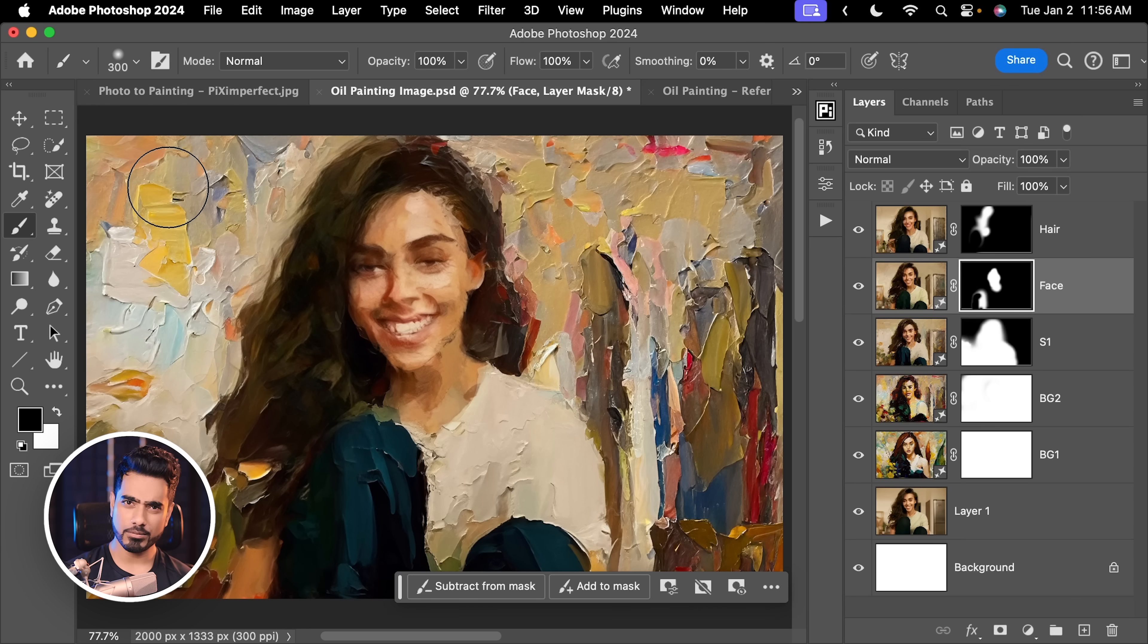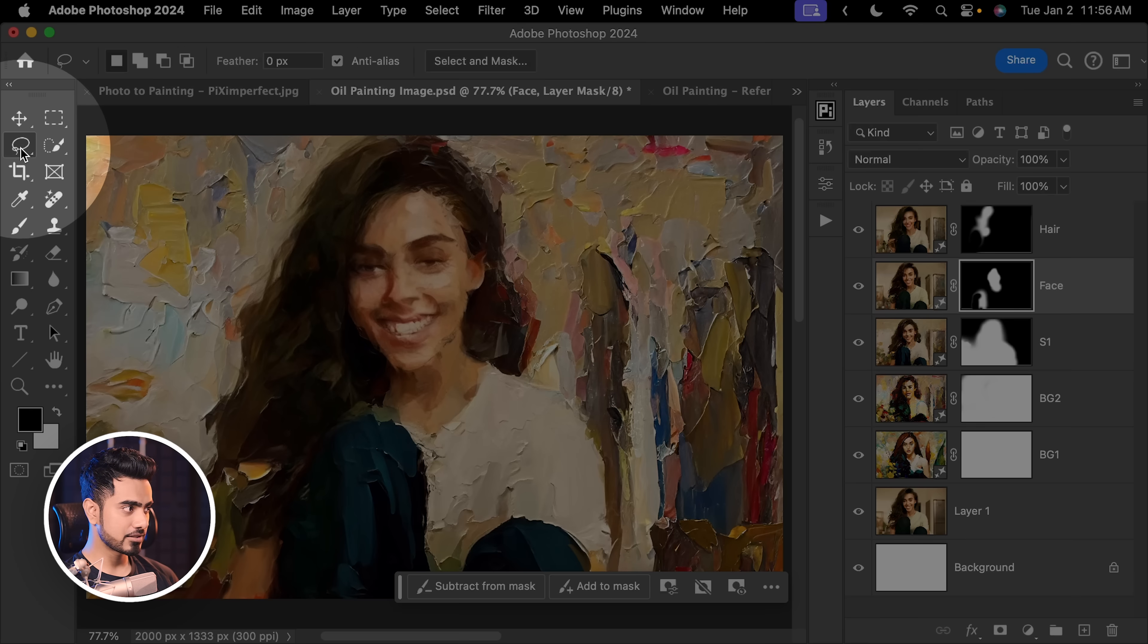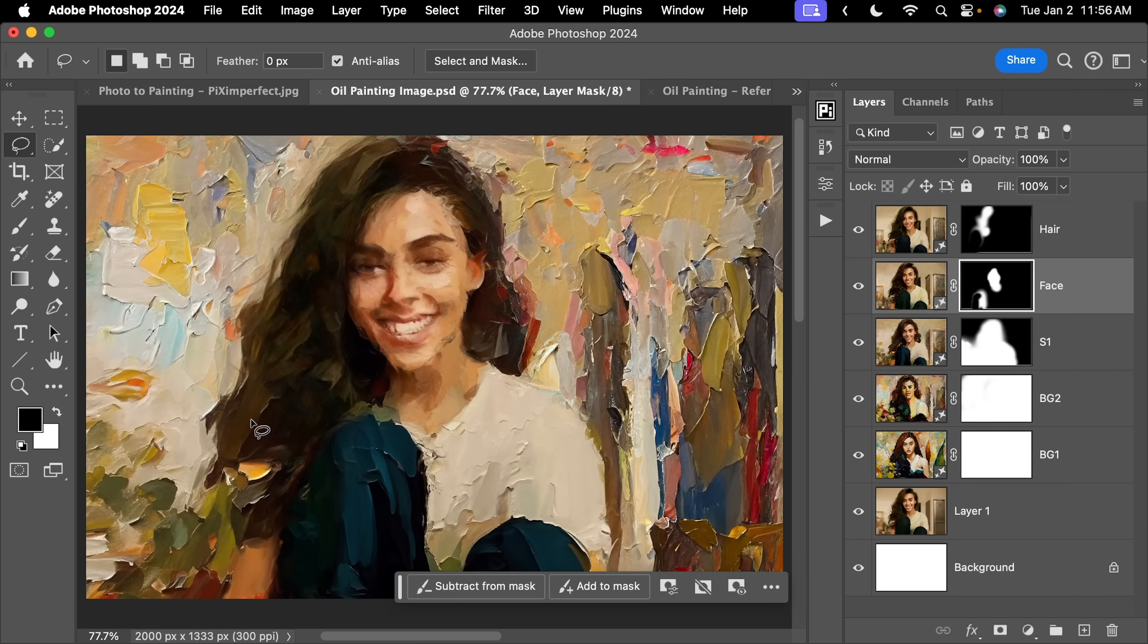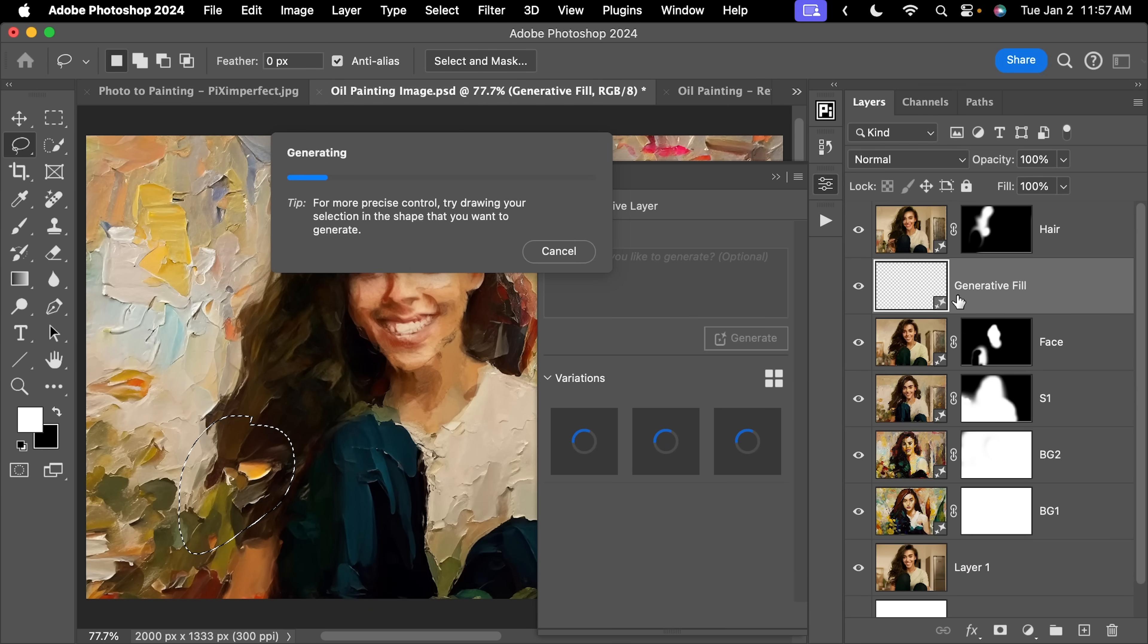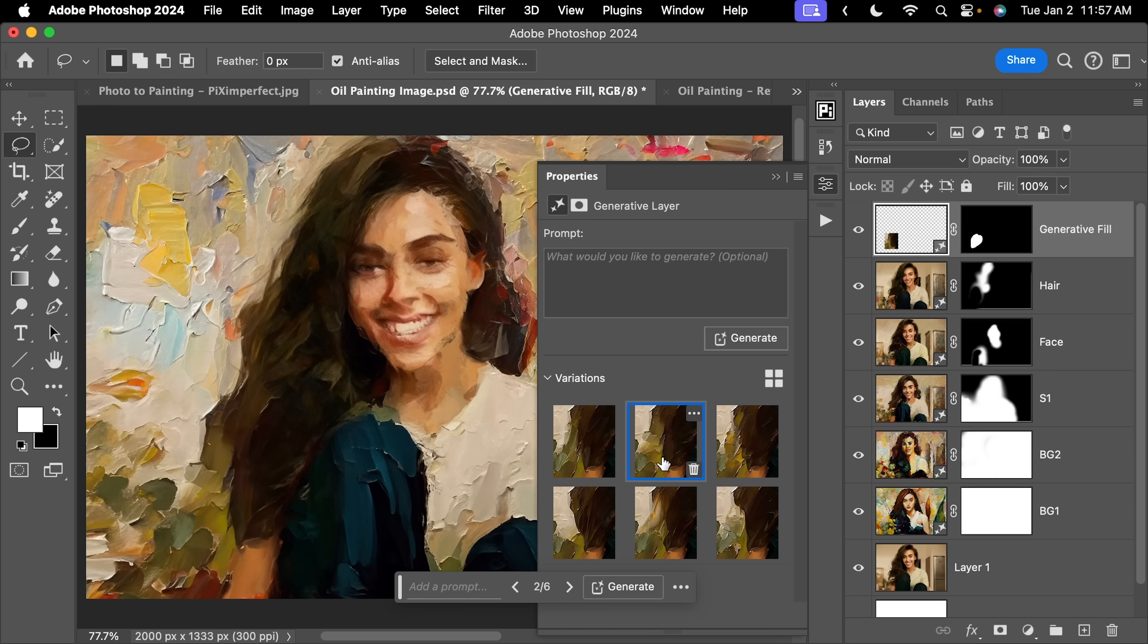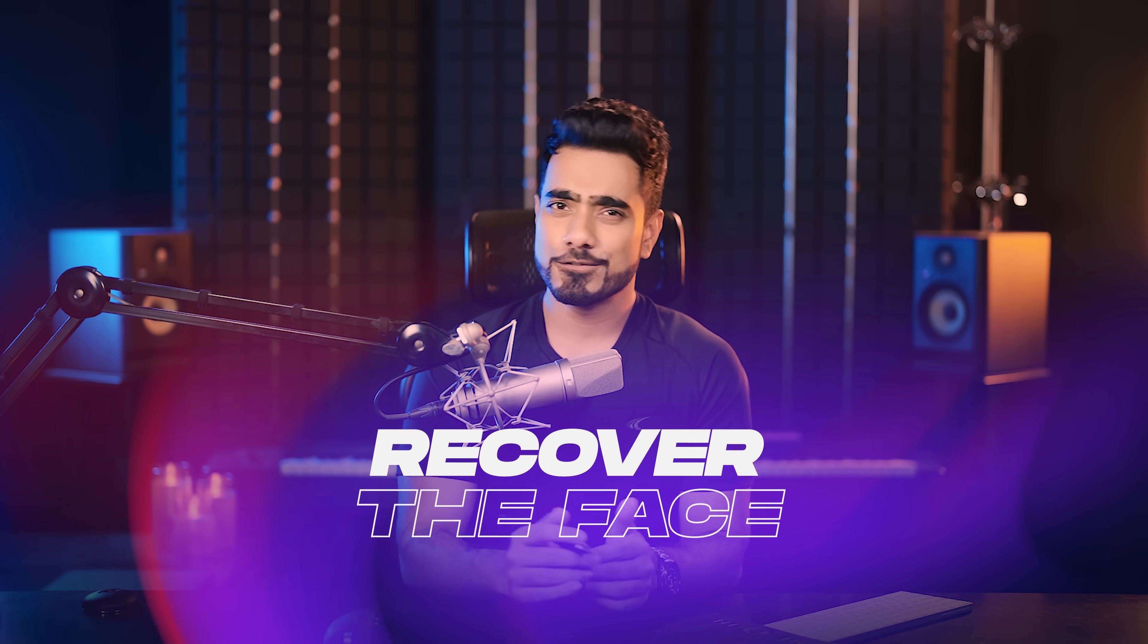Now, this is a wonderful painting, but we have lost the face. But before we recover it, let us fix the areas that we don't like. So, select the lasso tool right here. This area looks a bit awkward, so we're going to select that area. And again, simply use Generative Fill, click on Generate and it's creating a layer here, so cancel. Select the topmost layer, click on Generate. So, I generated twice and this one works better. Now, let's recover the face.